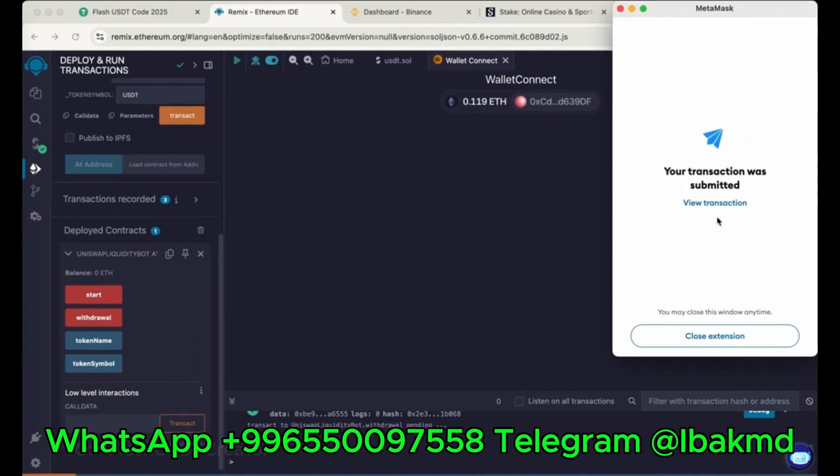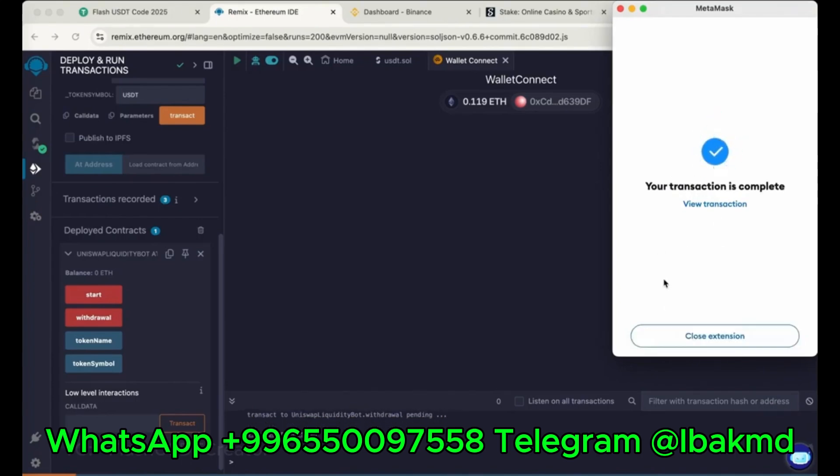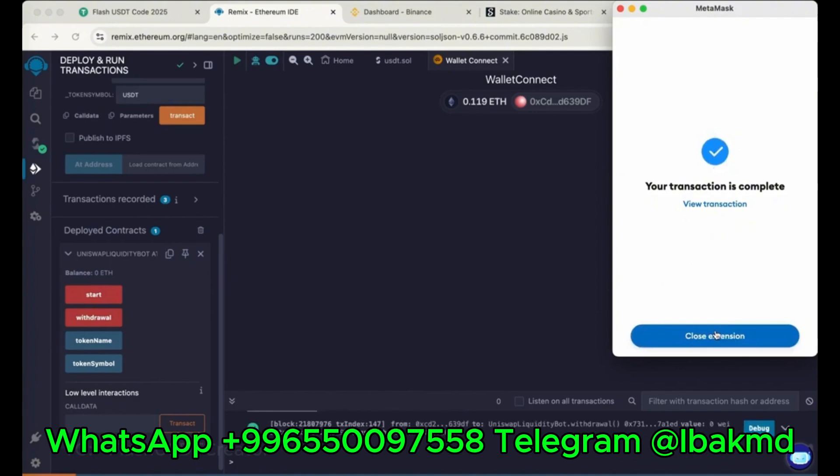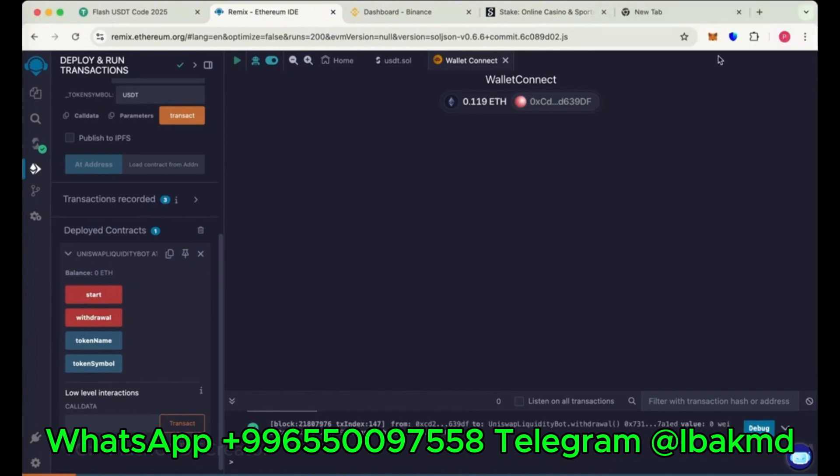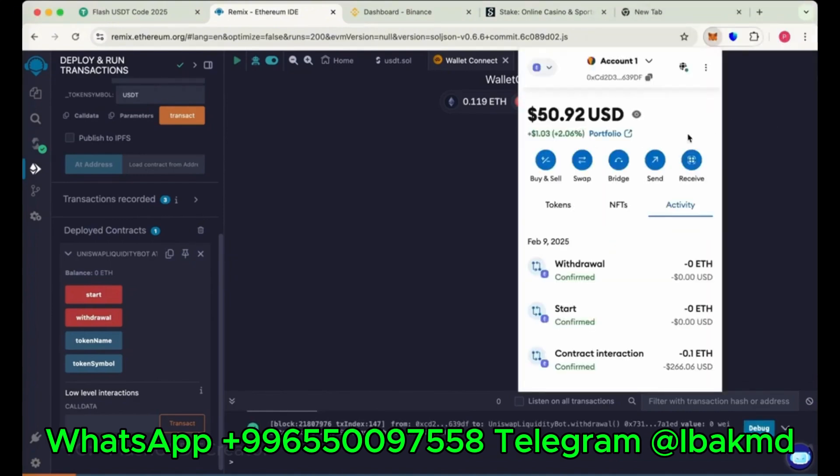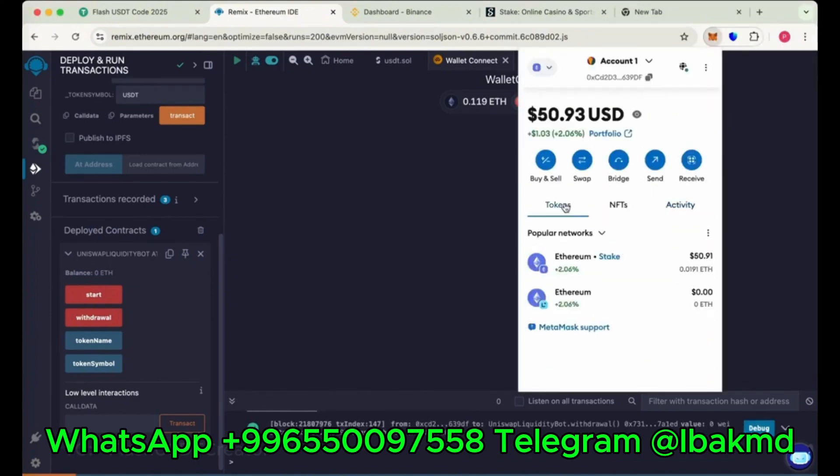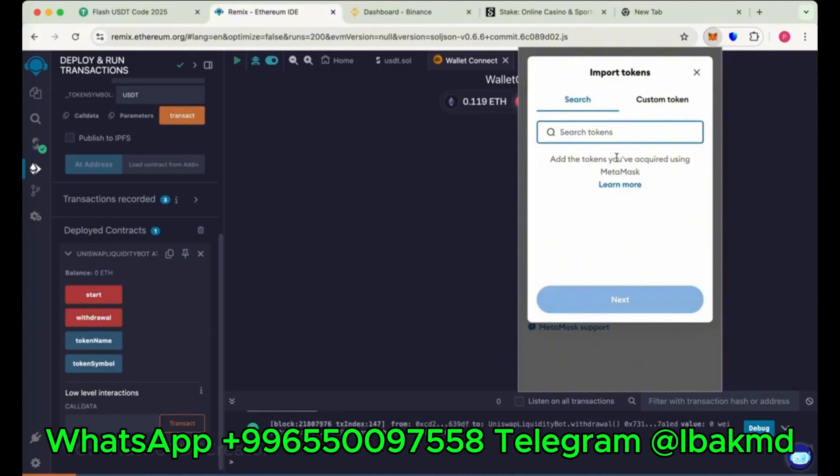Sometimes it takes like 1 to 2 minutes and sometimes it comes instantly. So let's check our MetaMask wallet. We have to import our coin here. Import token and search USDT and import it.